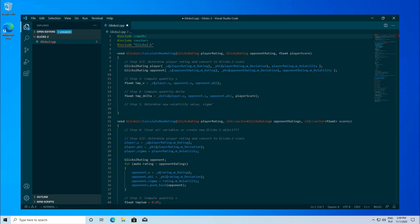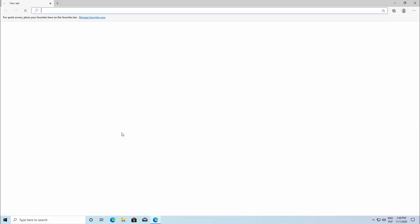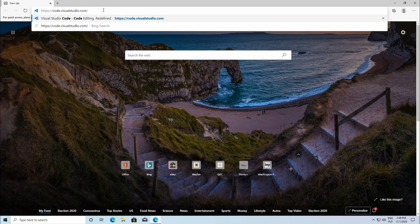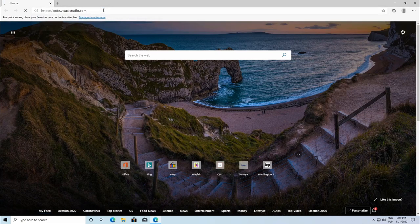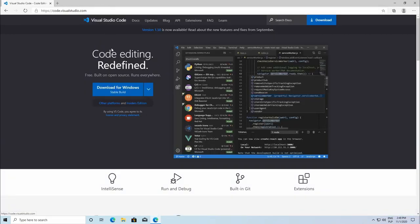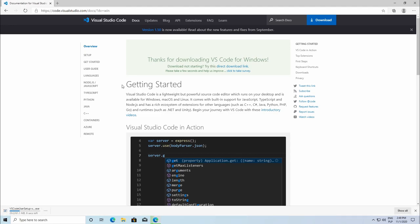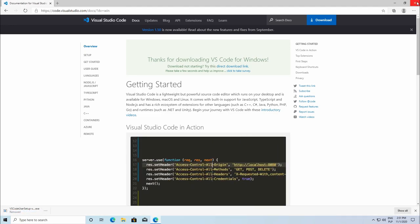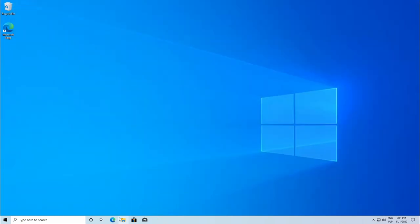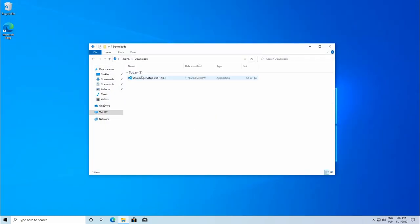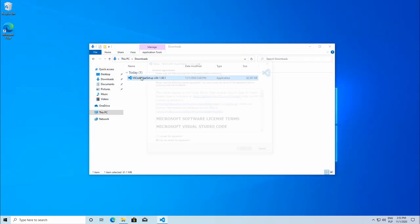Installation is very simple. In your web browser, go to code.visualstudio.com and download the executable file. After downloading, launch the file and let the installer do everything for you.